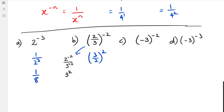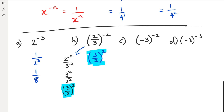So when I bring three to the numerator, three to the power of negative two in the numerator becomes three squared. And two to the power of negative two, when I bring it to the denominator, it becomes two squared. And of course, this is the same thing as saying three over two, whole squared. So I can rewrite this as three squared over two squared, which is nine over four.